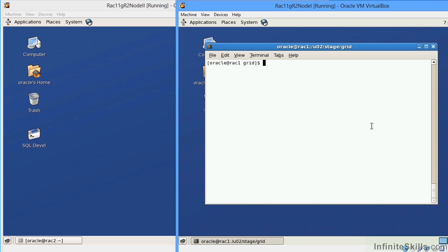A RAC environment is designed to have high availability with minimal or zero downtime. The idea is that we would have multiple database instances or multiple database nodes sharing a common set of disk drives. For example, what we see here, I have Node 1.